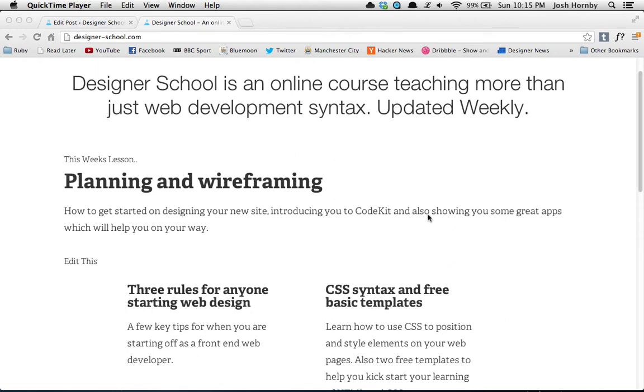Hey, welcome to this week's Designer School lesson. This week we're talking about the Google developer tools. The best way to show them is just to use them.